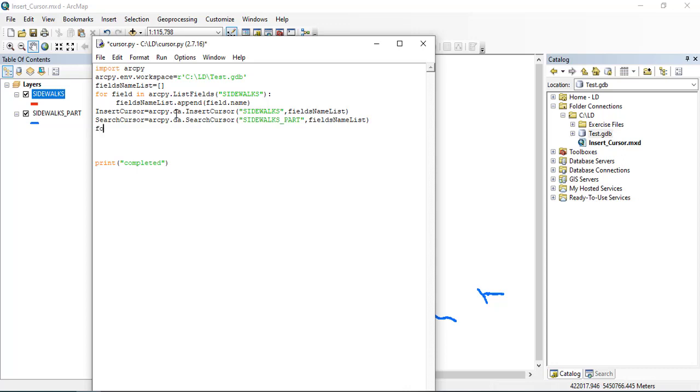I will start: for row in search cursor, for every row in the search cursor, I will insert a row using the insert cursor.